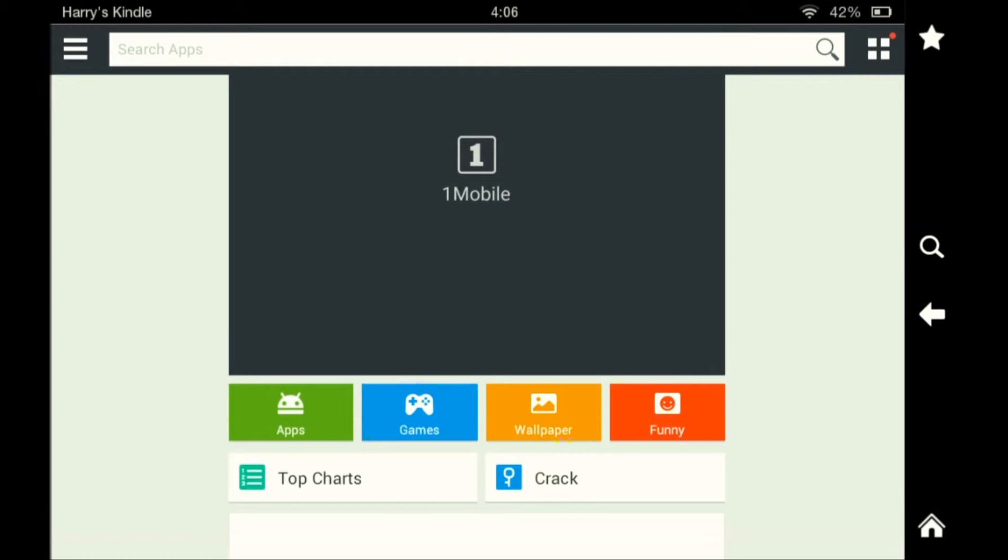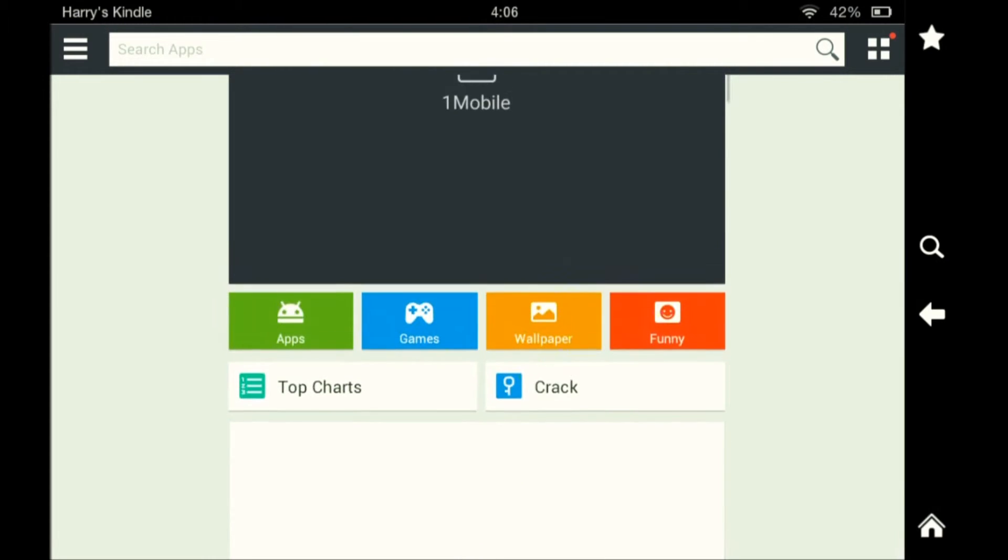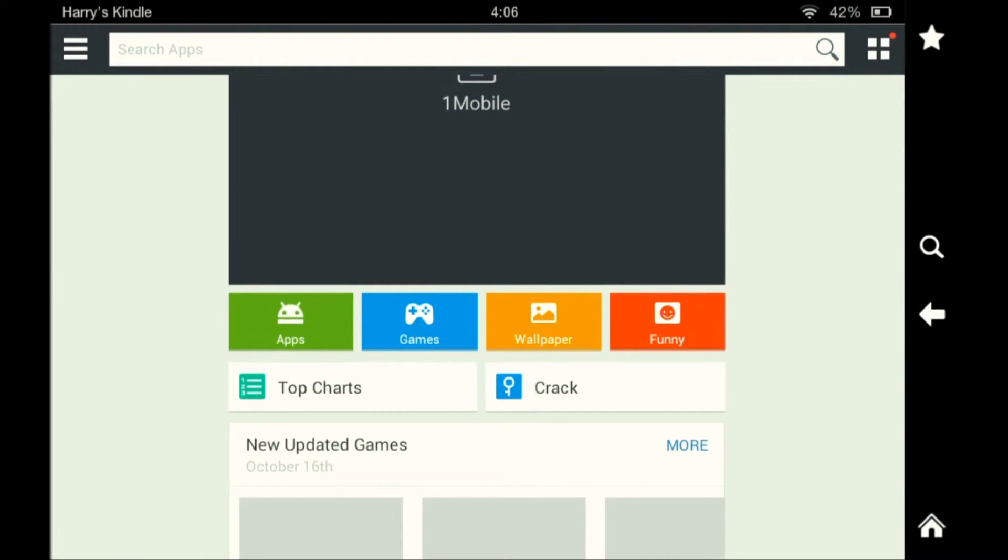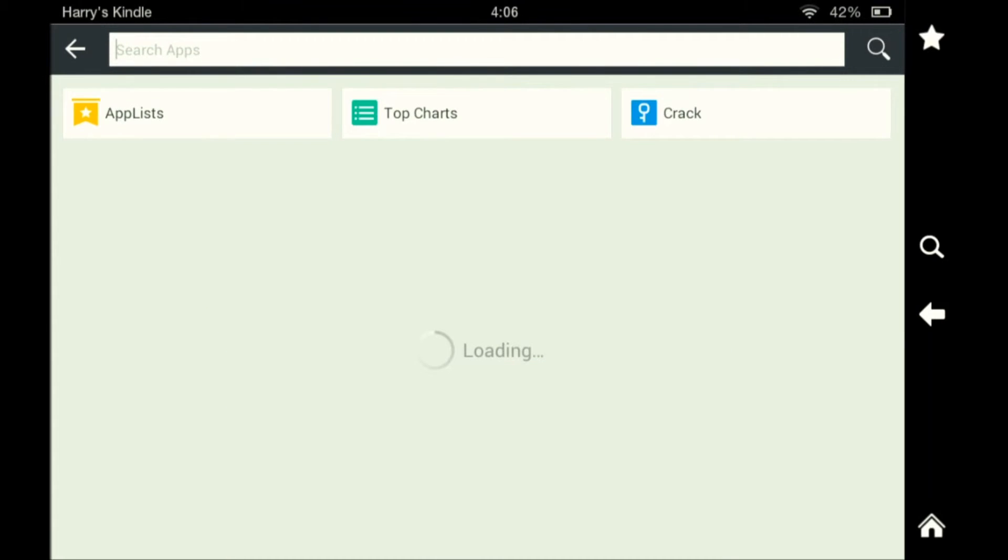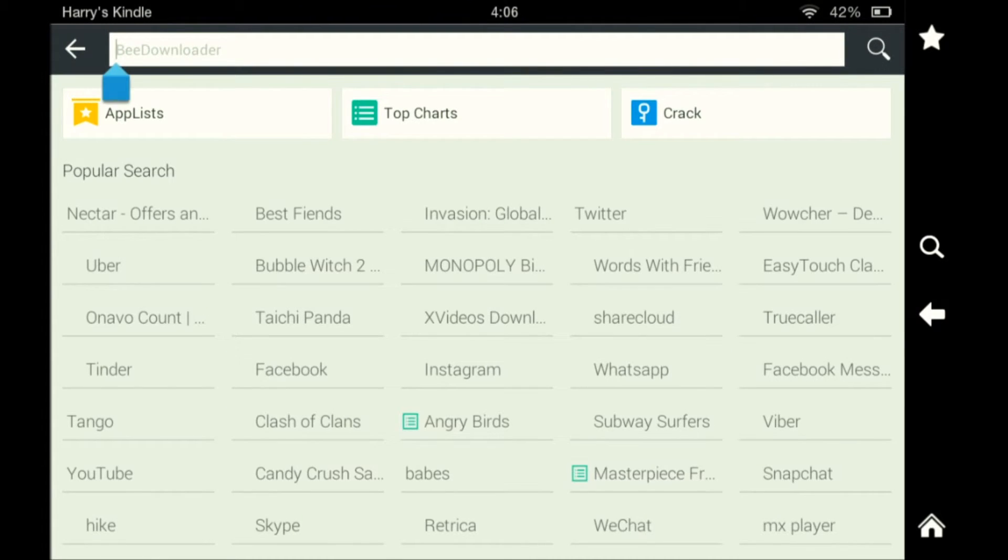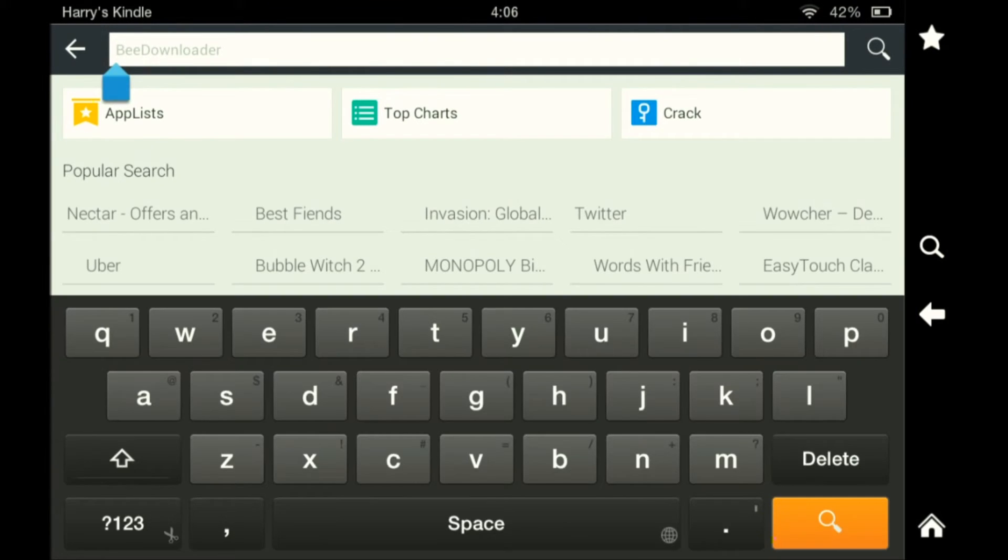Here we are on the app, One Mobile Market. So you can go and search apps up here. I'm going to search for apps that isn't in the Amazon app store, just so you know that it works. Actually I haven't searched for this app yet, so it might not be on here either. But let's just see.